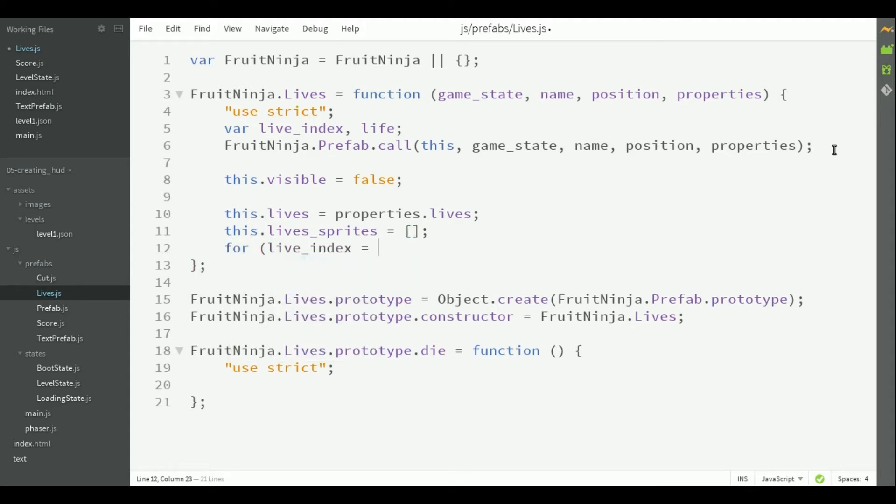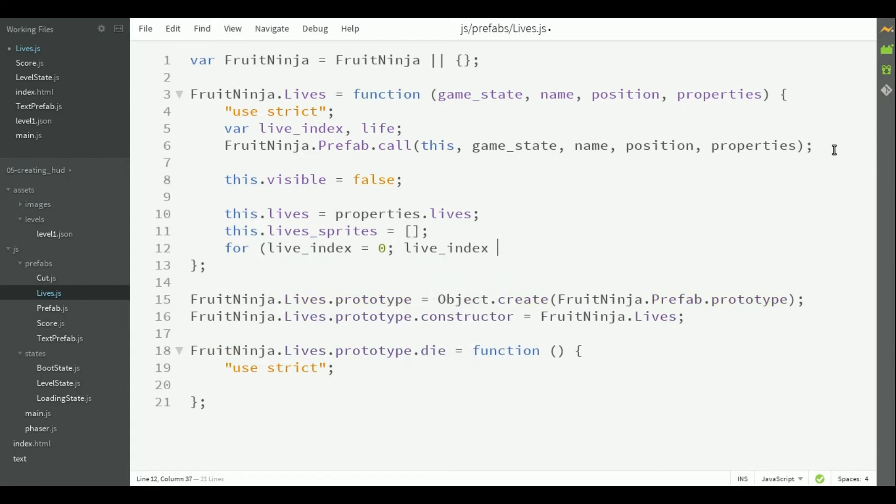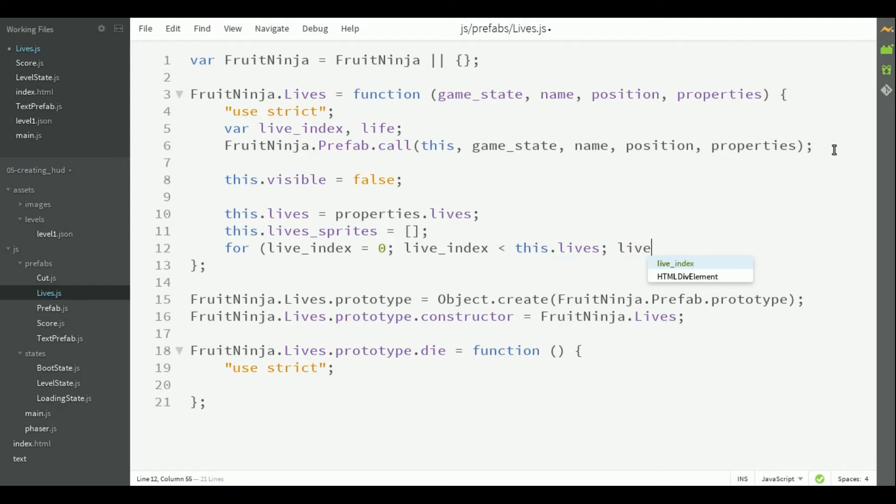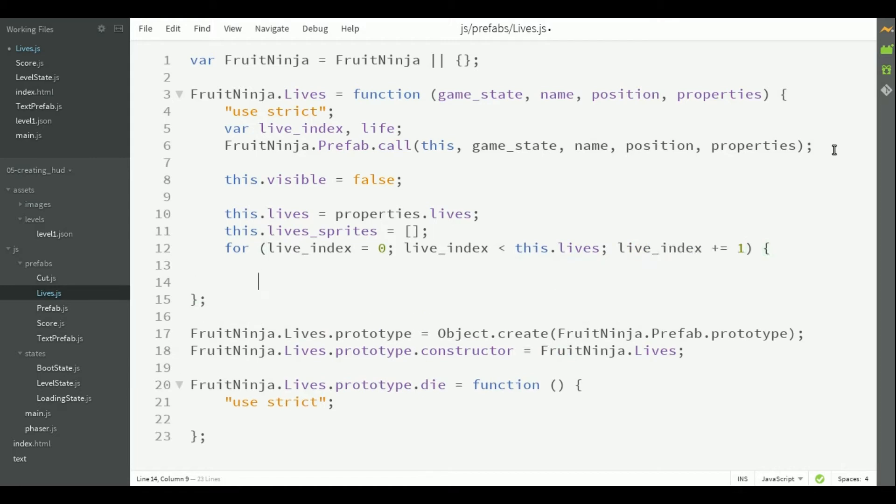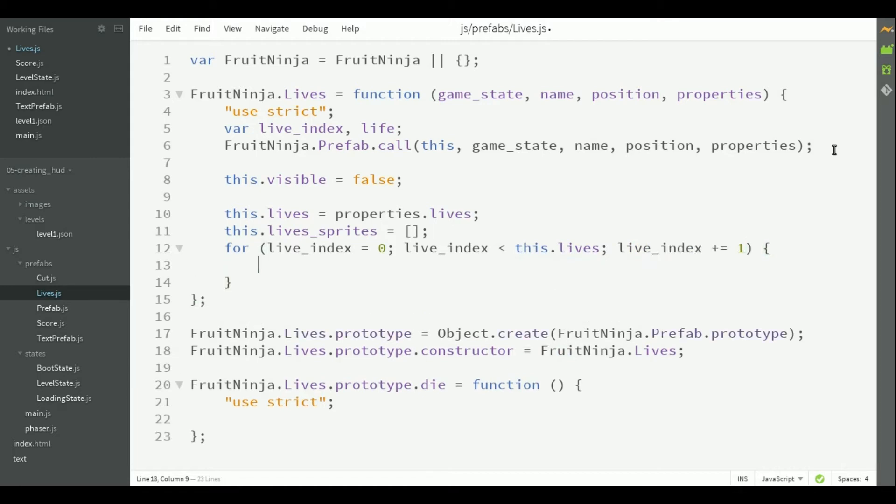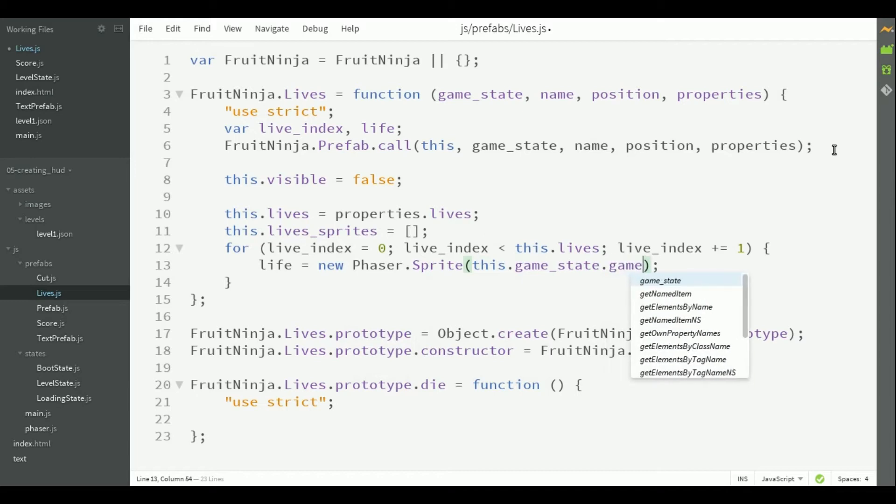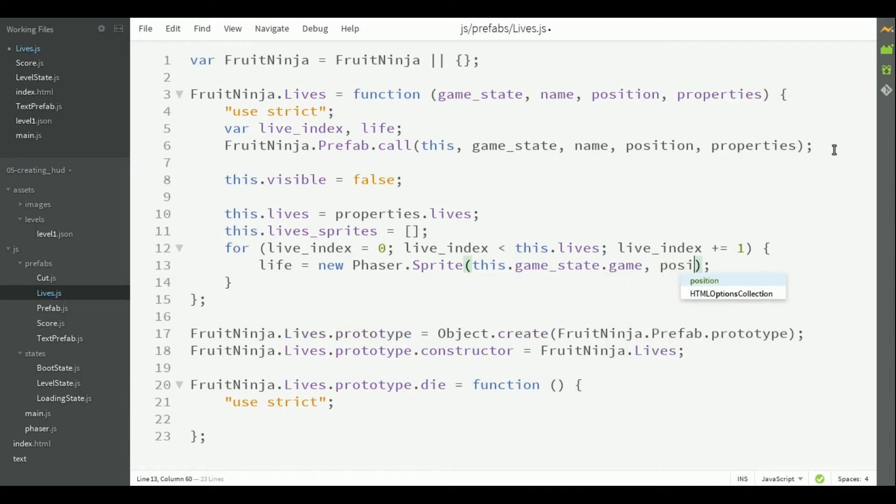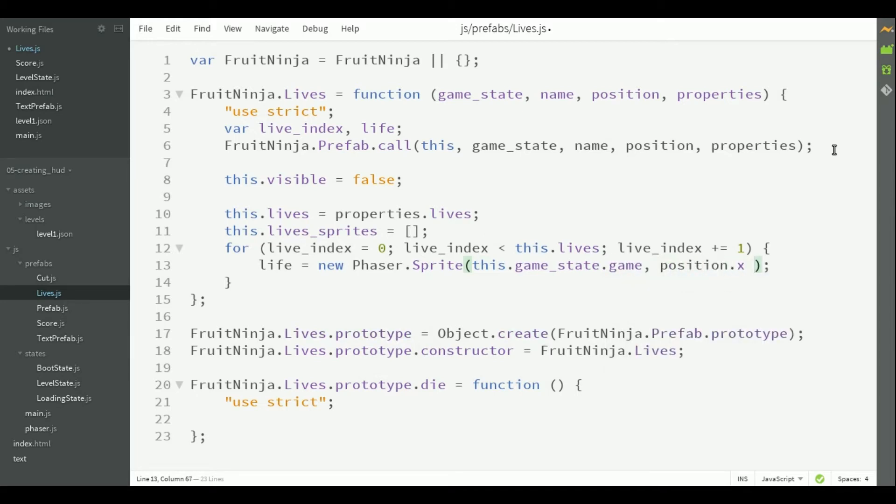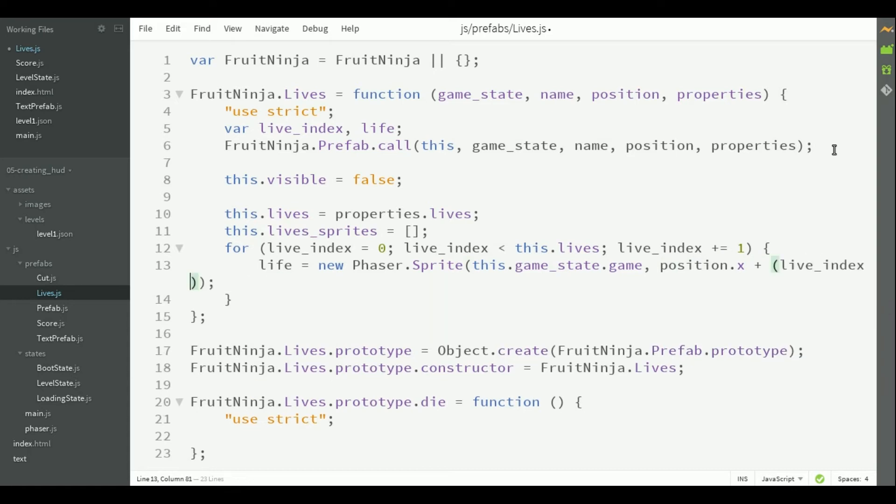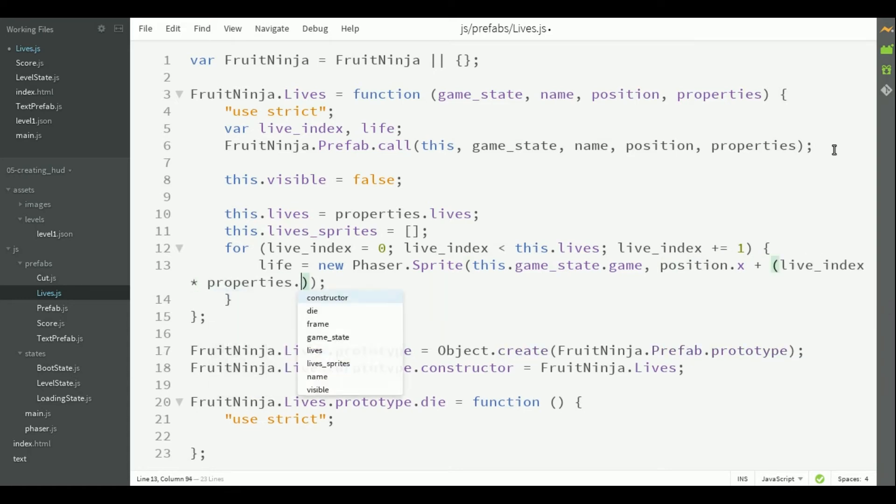So, for each live, we have to create a phaser sprite to represent this life. We can calculate the position by the position of the hud prefab plus a spacing which comes from the properties.